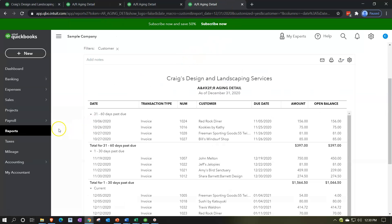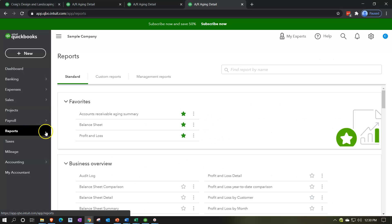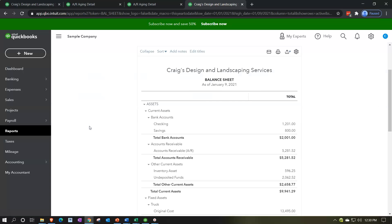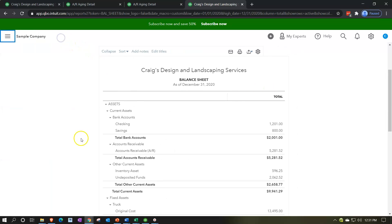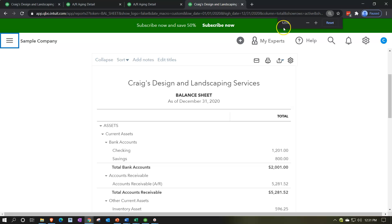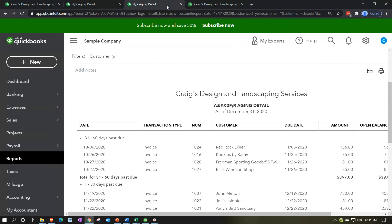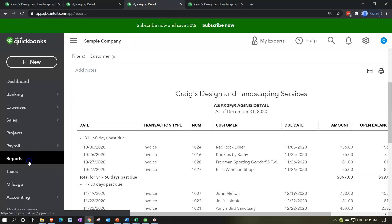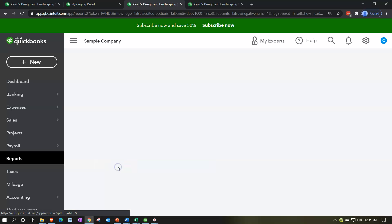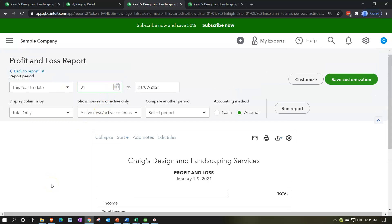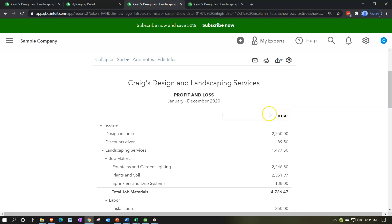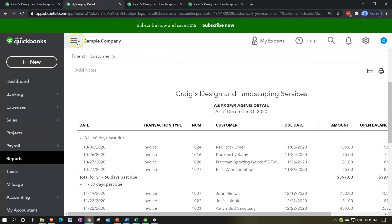I'll go to the balance sheet report — go into reports on the left-hand side, open the balance sheet, and change the date range from 01/01/20 to 12/31/20. Run that report and close the hamburger menu. Then go to the second tab, open the income statement — profit and loss report — close the hamburger, change the date range from 01/01/20 to 12/31/20, and run that report. Now we've got the income statement, balance sheet, and our accounts receivable aging detail all open.